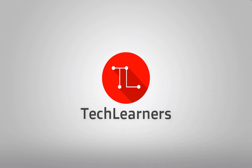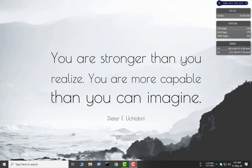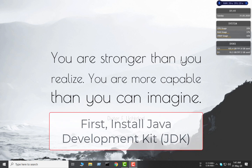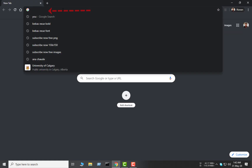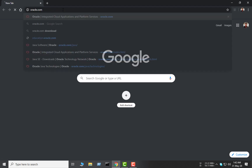You can install Eclipse easily, but in order to use Eclipse, first we need to download the JDK. For that, I will download Oracle JDK from Oracle's official site. So let's see how to download Oracle JDK — I'm going to the official Oracle website, oracle.com.